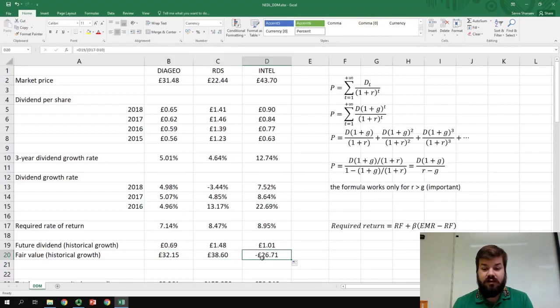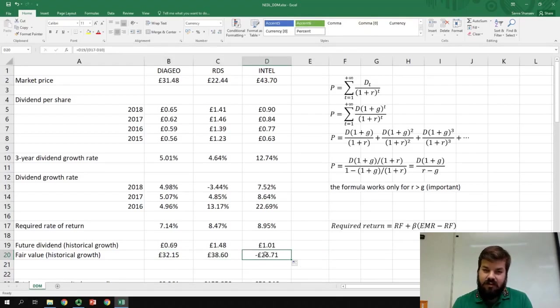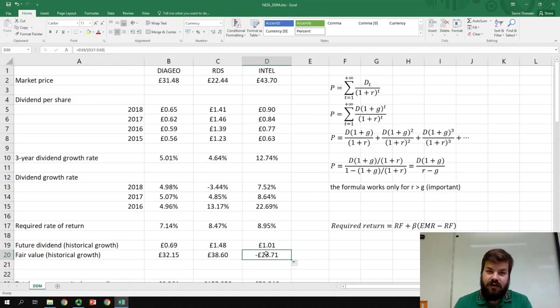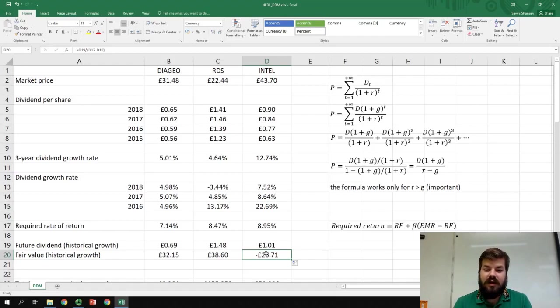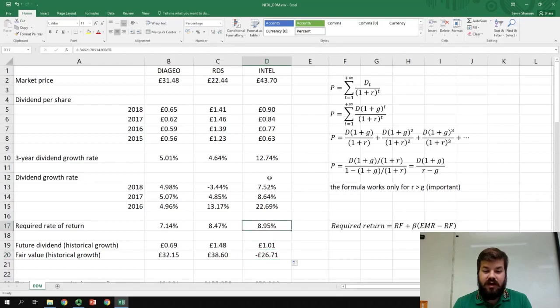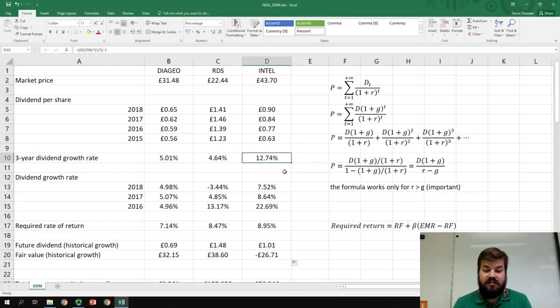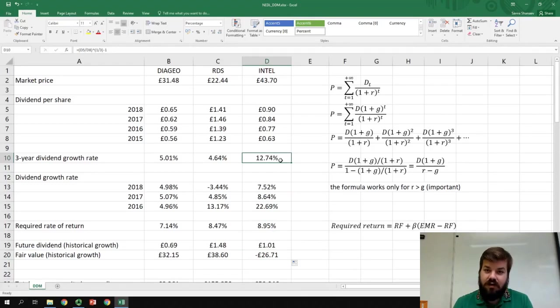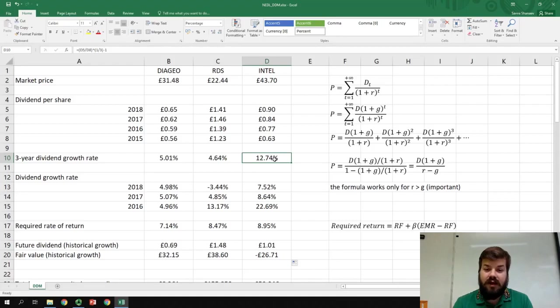Remember what I told you about convergent geometric series and how the formula is applicable only if the required rate of return is greater than the growth rate. For Intel, the required rate of return is quite a bit lower at 9% than the dividend growth rate at almost 13%. So it means that this constant growth dividend discount model is simply unapplicable for Intel.